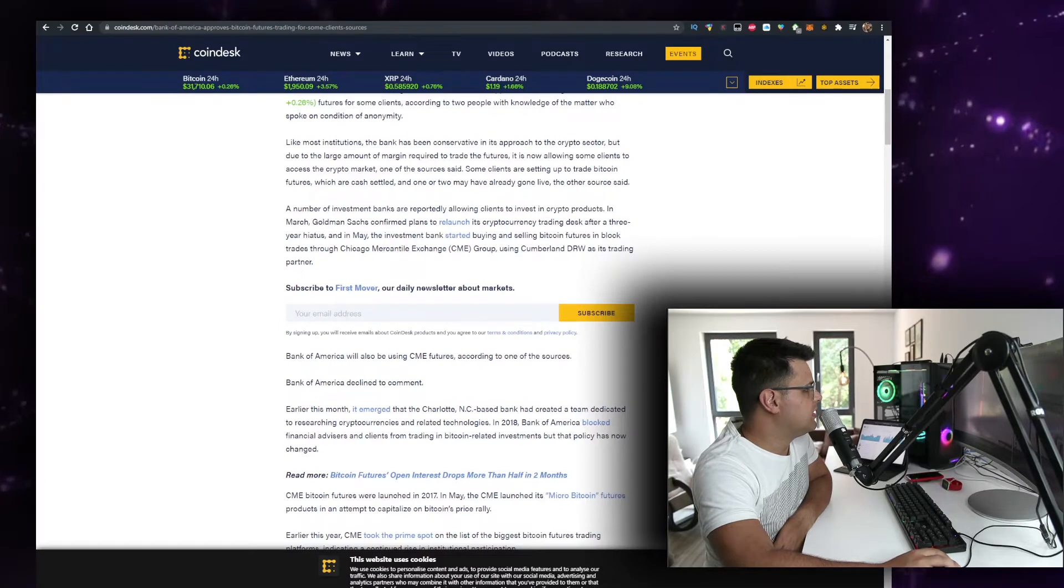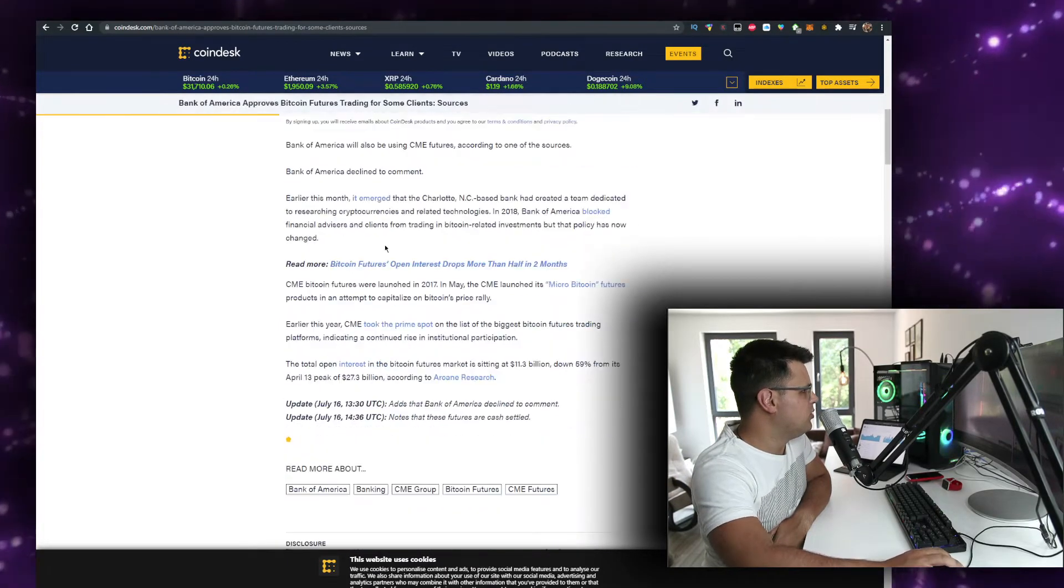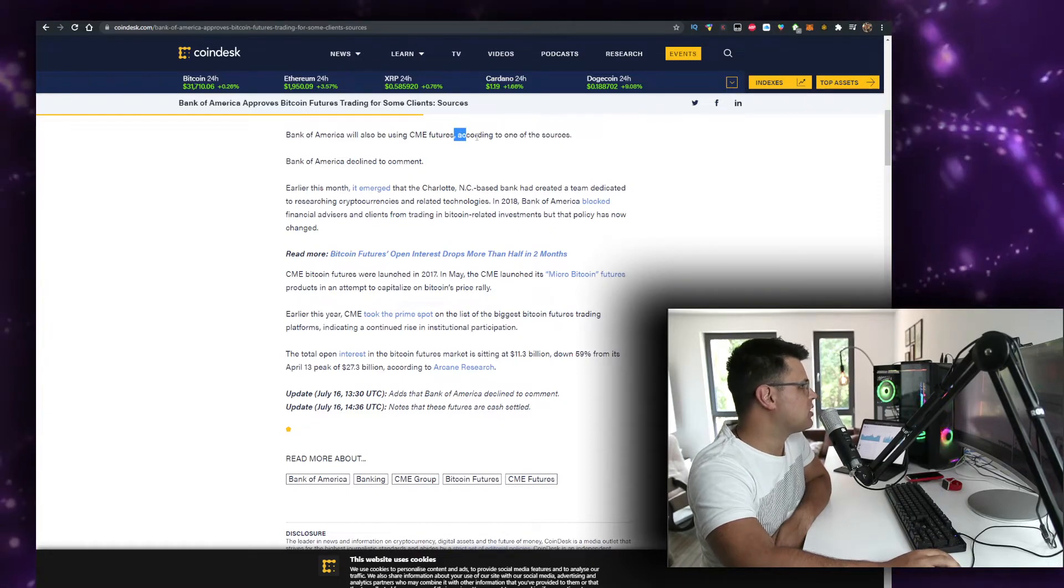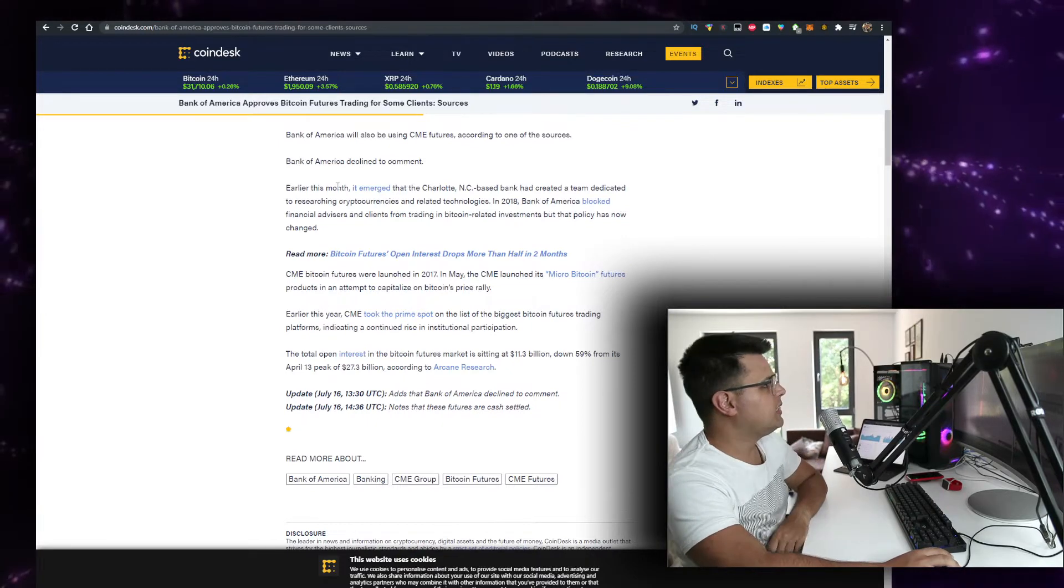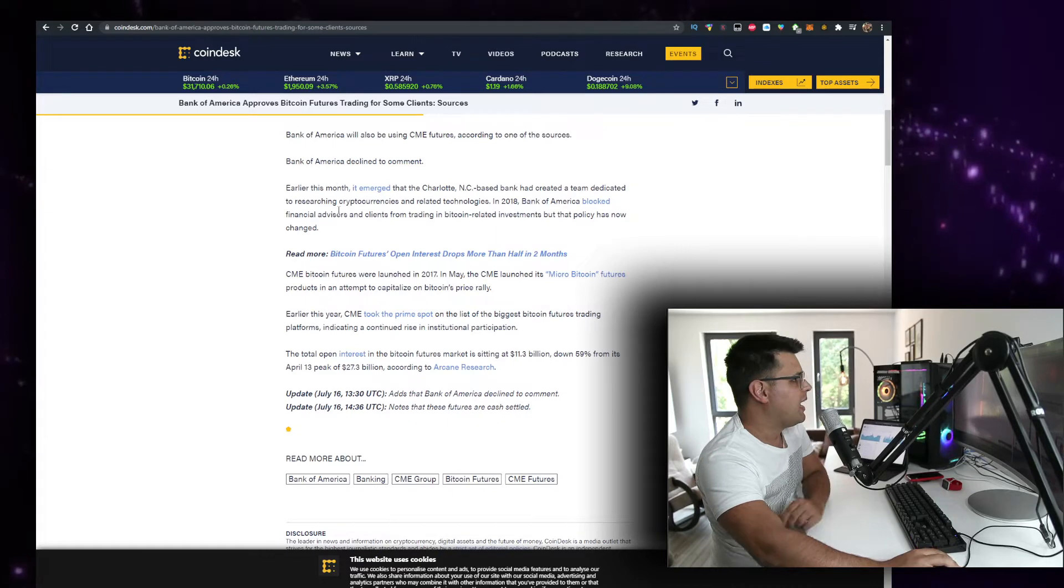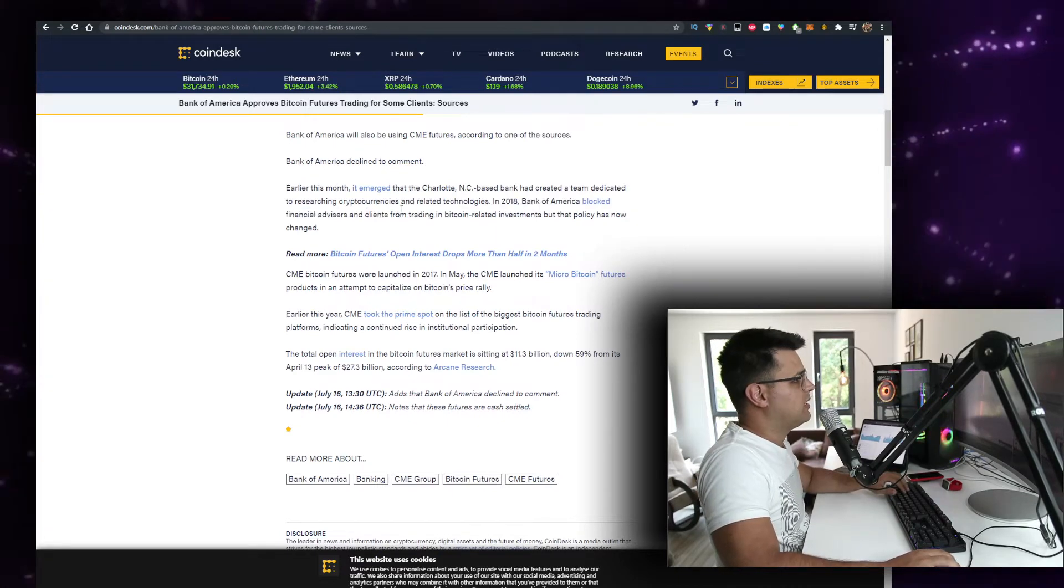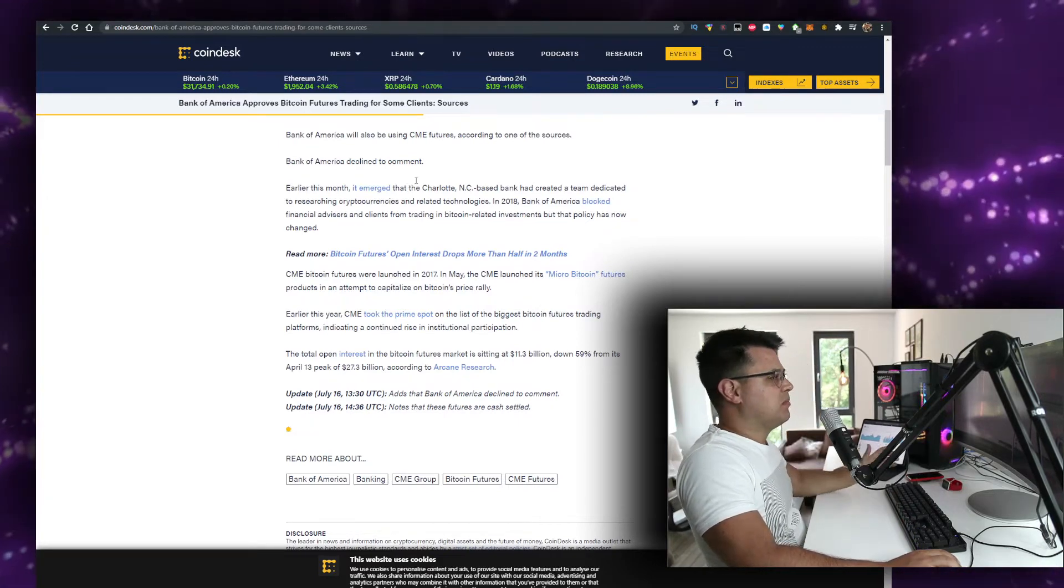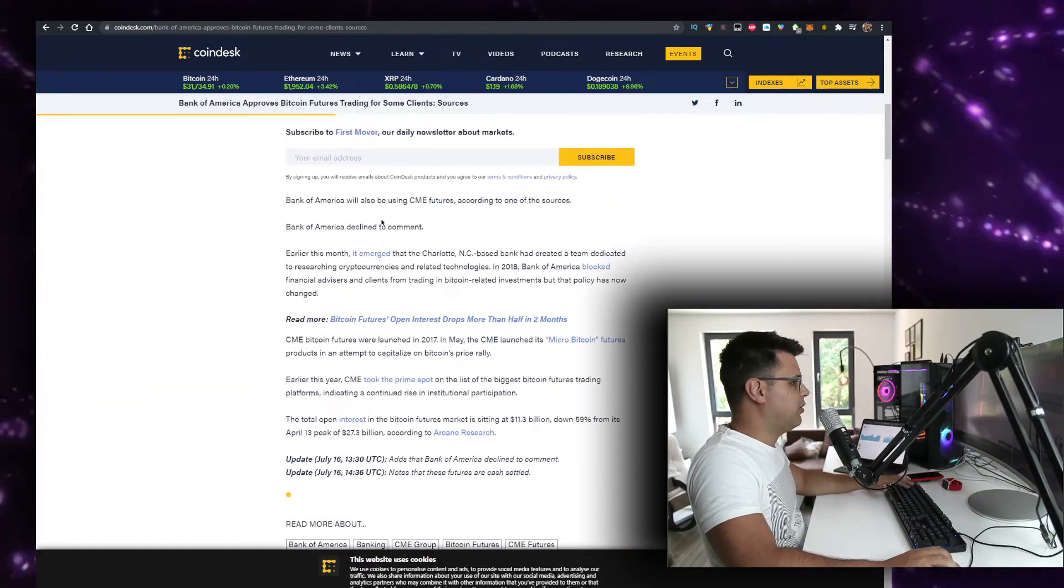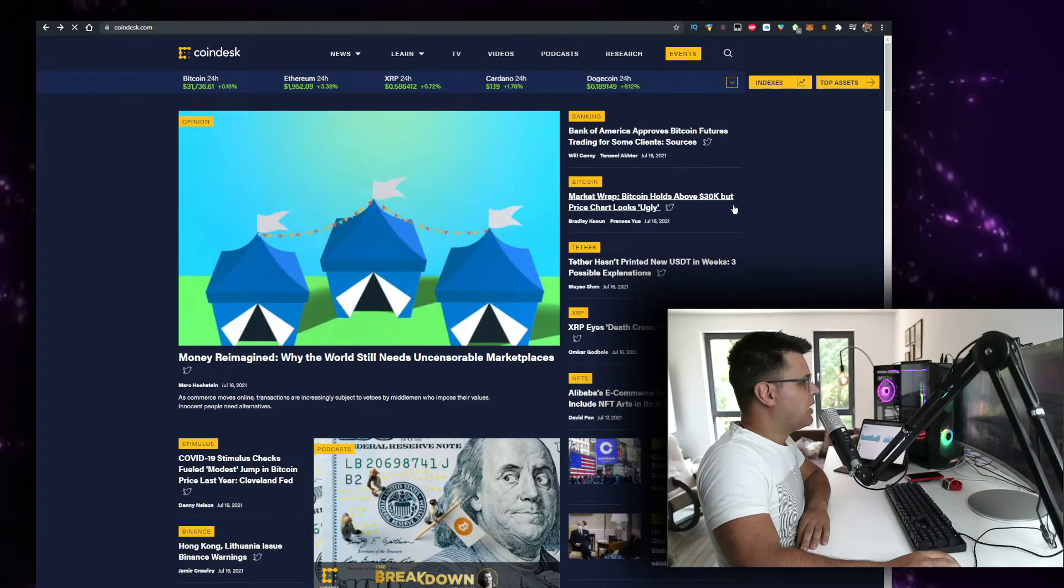A number of investment banks are reportedly allowing clients to do that. Bank of America will also be using CME futures according to sources. Bank of America declined to comment. Earlier this month it emerged that the Charlotte, North Carolina-based bank had created a team dedicated to researching cryptocurrencies and related technologies. I think we actually covered that at the beginning of July. That's going to be very interesting.